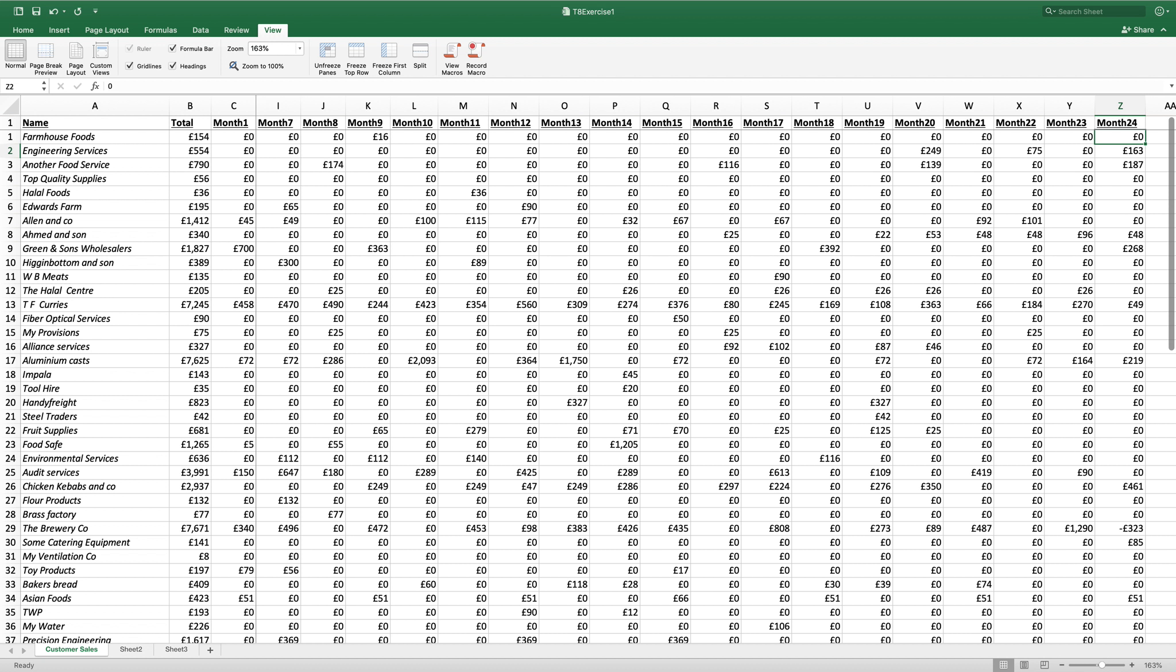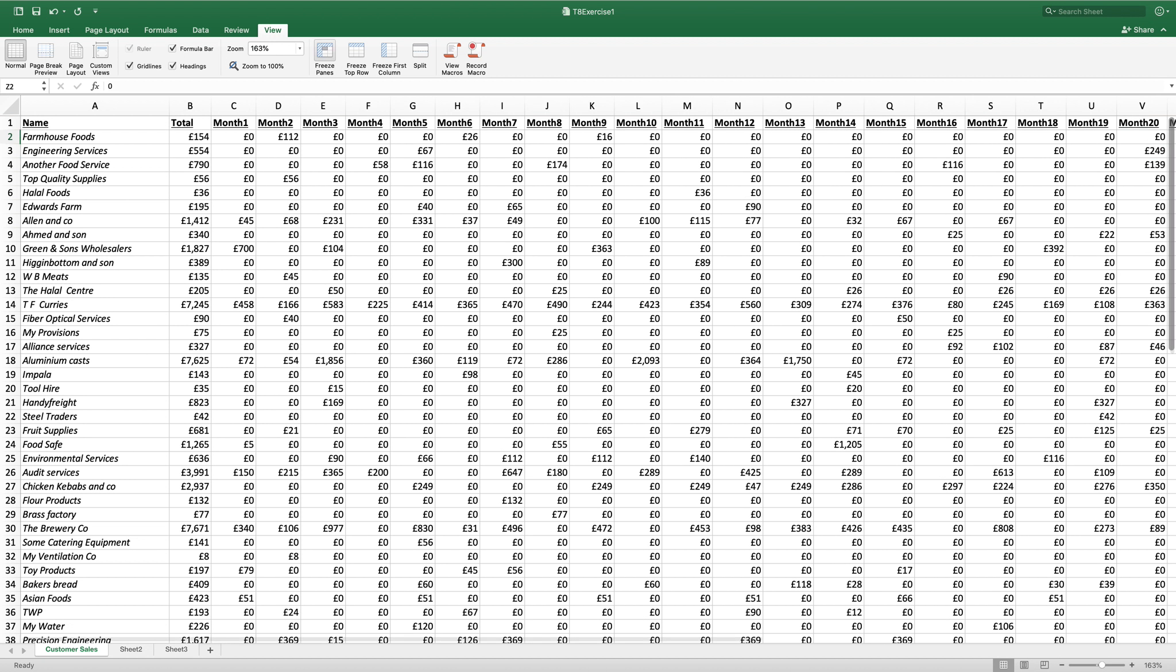We now want to freeze the panes so we can visually compare Allen & Co on row 7 against TF Currys. So I'm going to unfreeze my work. I'm going to click on B9, the one in front,